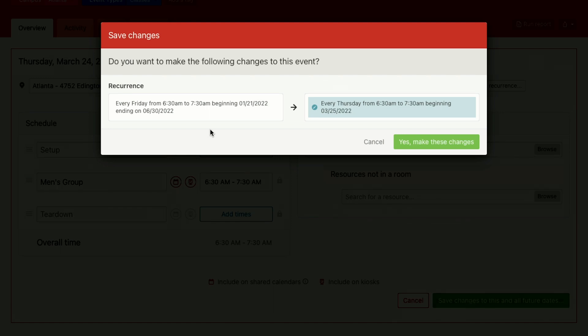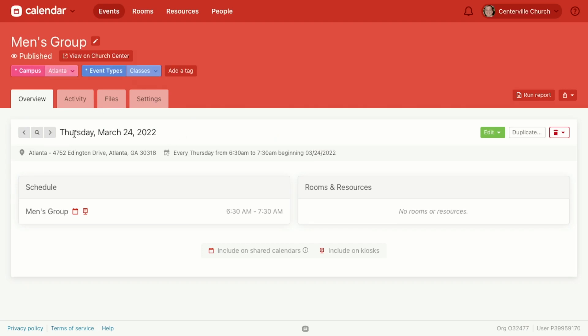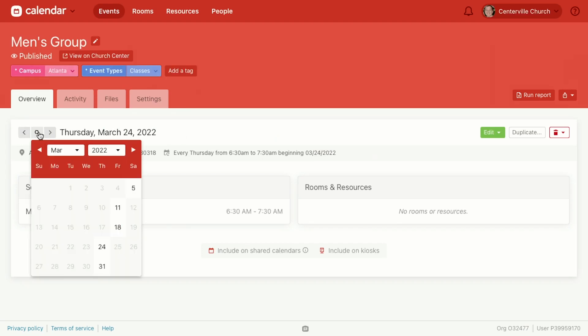You can see it used to be Friday, now it's Thursday. Yes, make these changes. And just like before, click on the Sherlock right here and you can see here were the events before and now it's on Thursday.